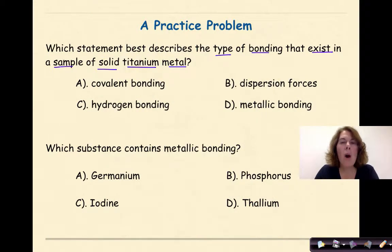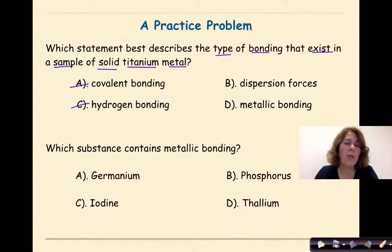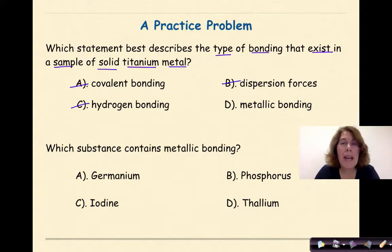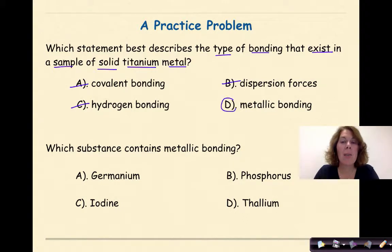Welcome back, let's see how you did. So we know this involves a metal. Covalent bonding is out, because covalent bonding typically occurs between two nonmetals. You have never heard of hydrogen bonding or dispersion forces, so those are not an option. Don't pick something just because you don't know it. Instead, we're going to go with metallic bonding. So titanium metal — yes — it has metallic bonding in it.